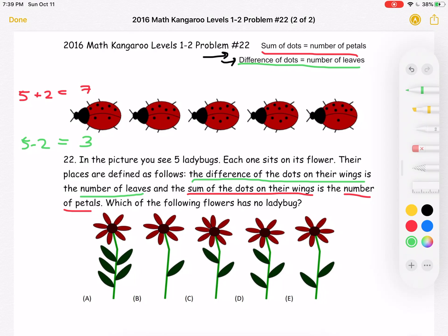For the second ladybug, we have four on top and two on the bottom. So the sum: four plus two equals six petals. And four minus two equals two, so we have two leaves.